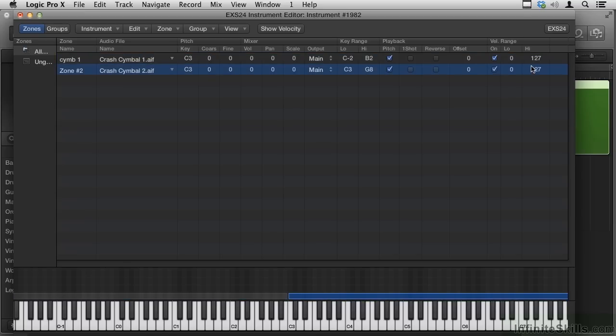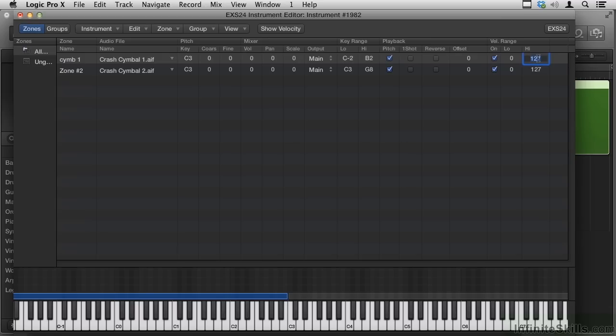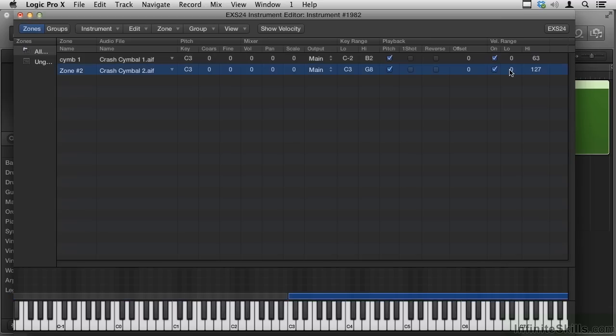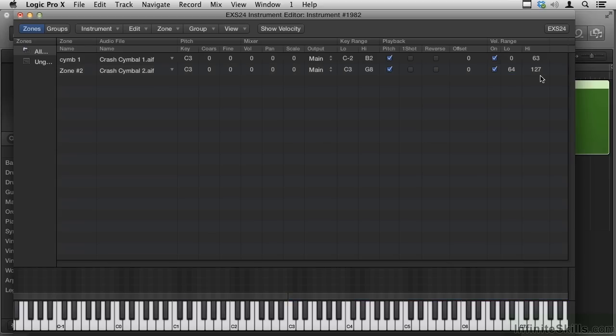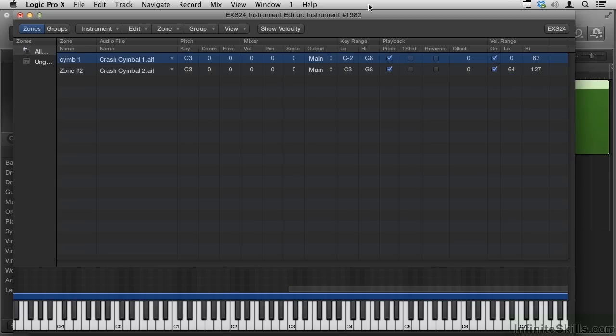And let's set 0 to 63. I can actually double-click in here and type 63, and then double-click in here and type 64 to 127. So now, I want to switch back to Full Range for both sounds.